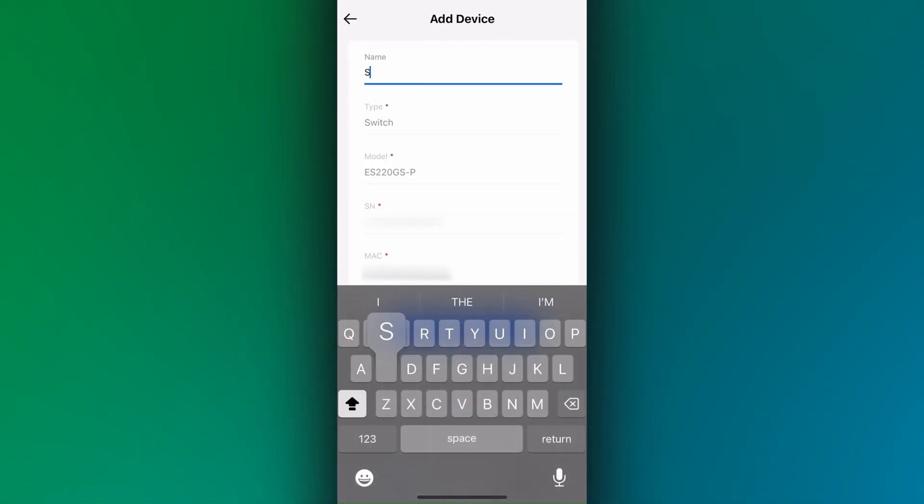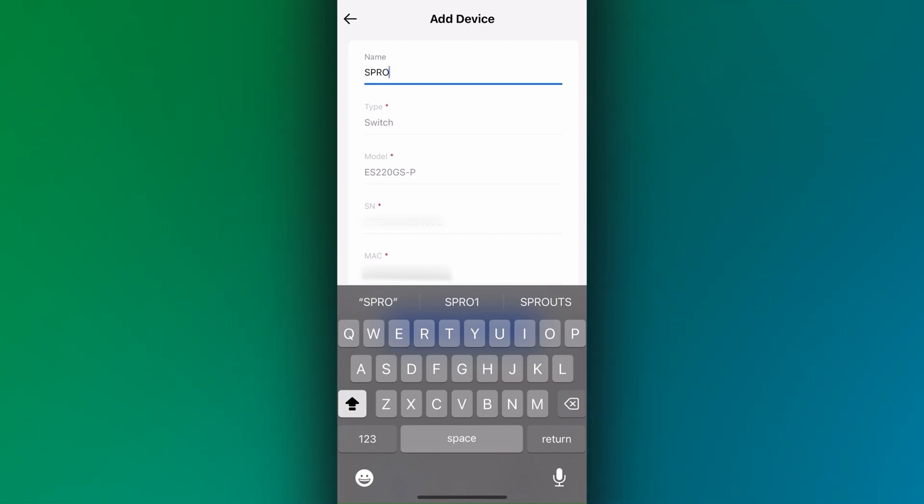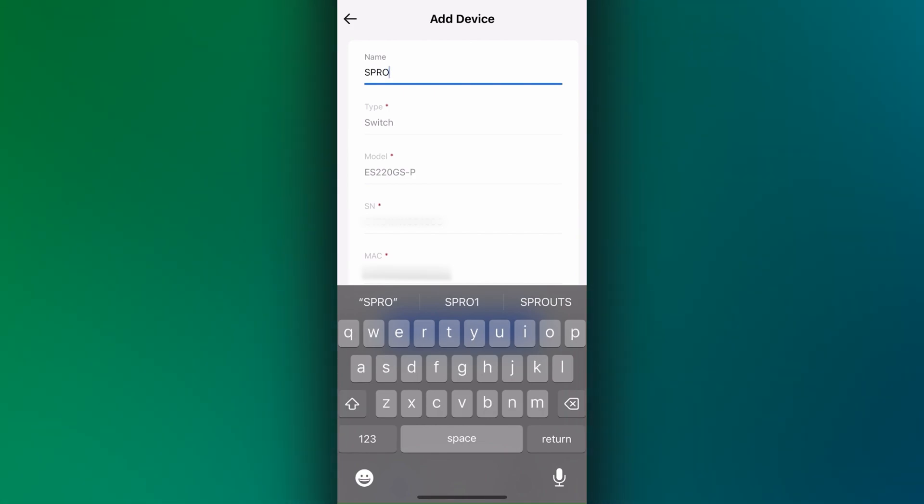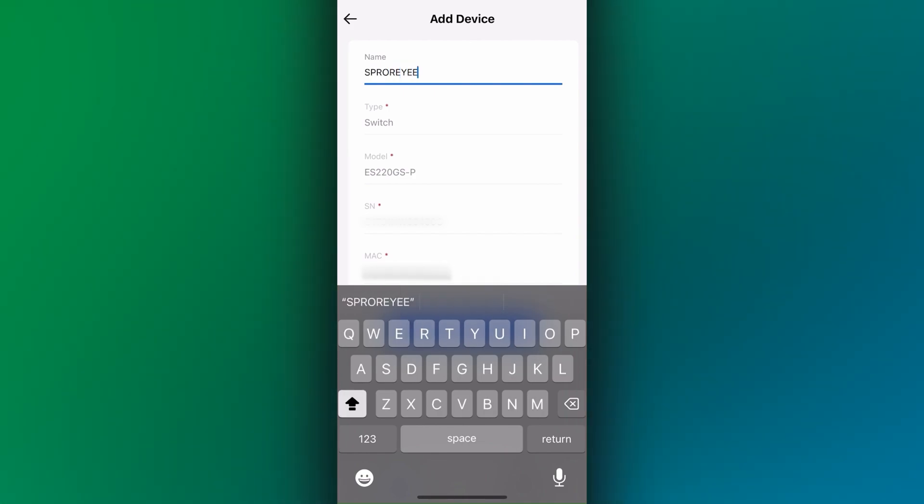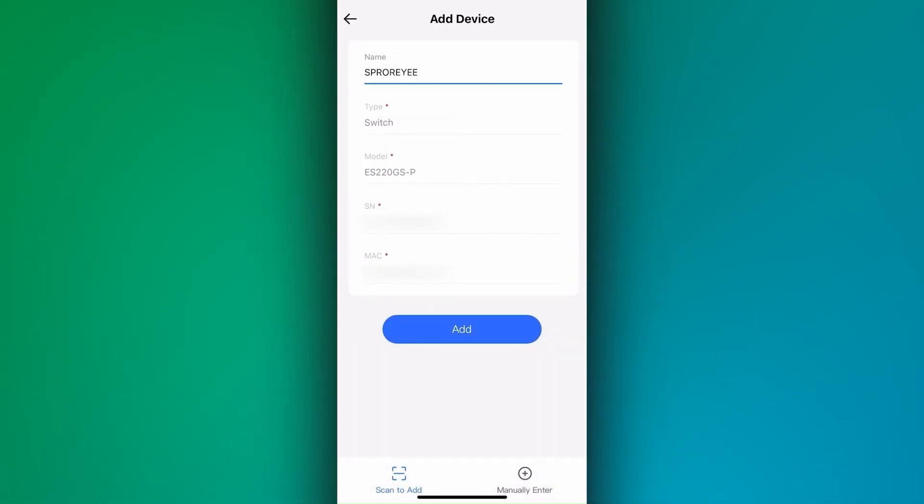Give the device a name so you can easily identify it. Please note there cannot be any spaces. Tap on add.